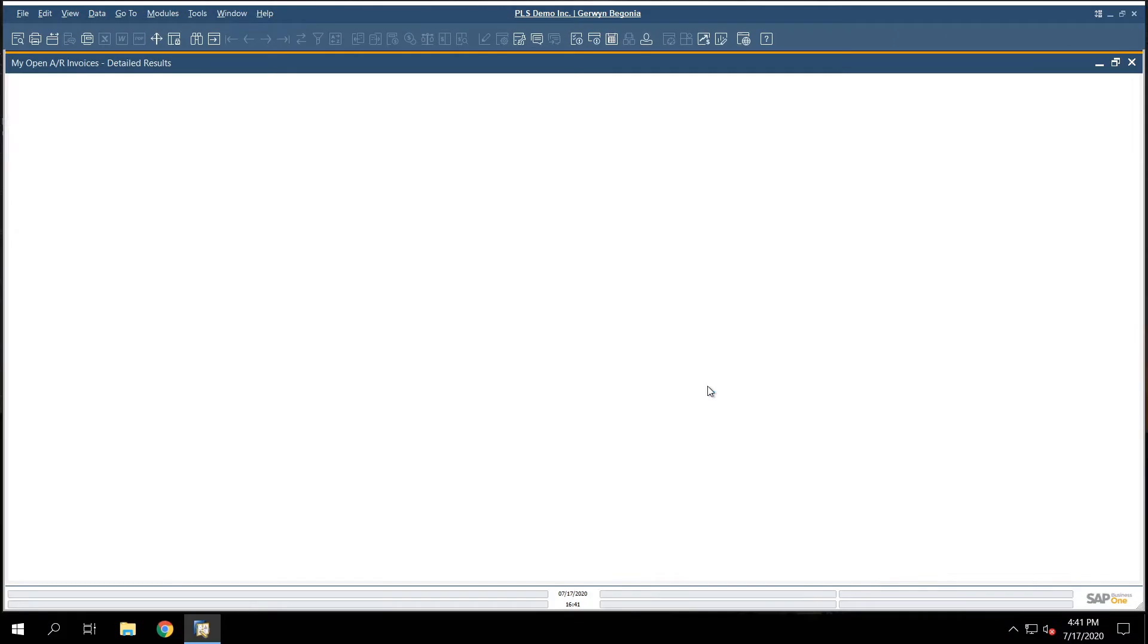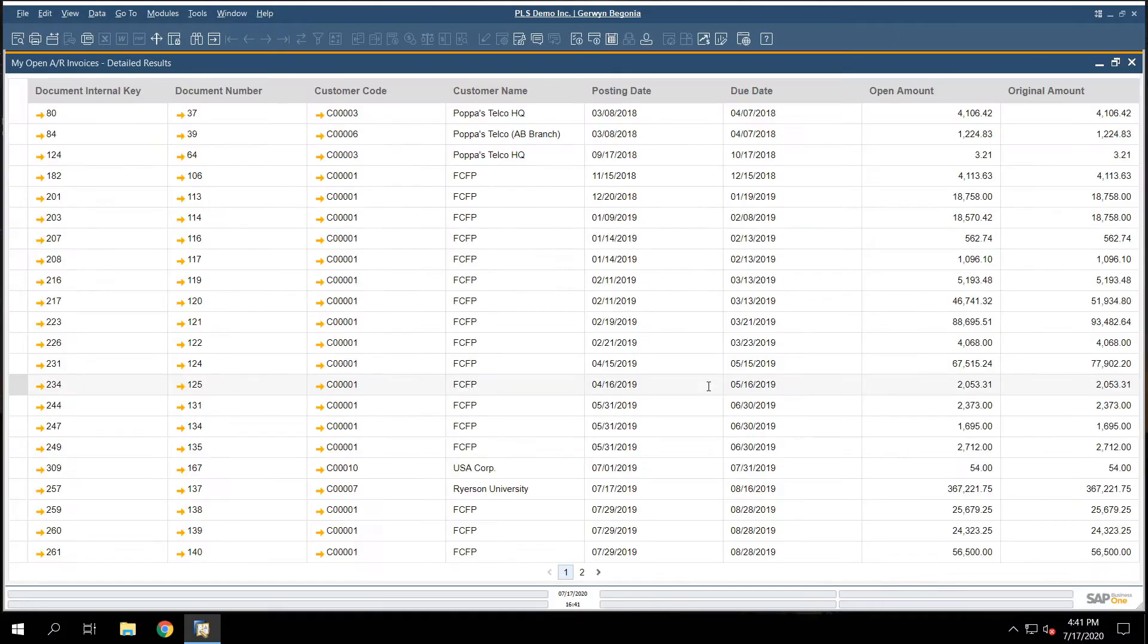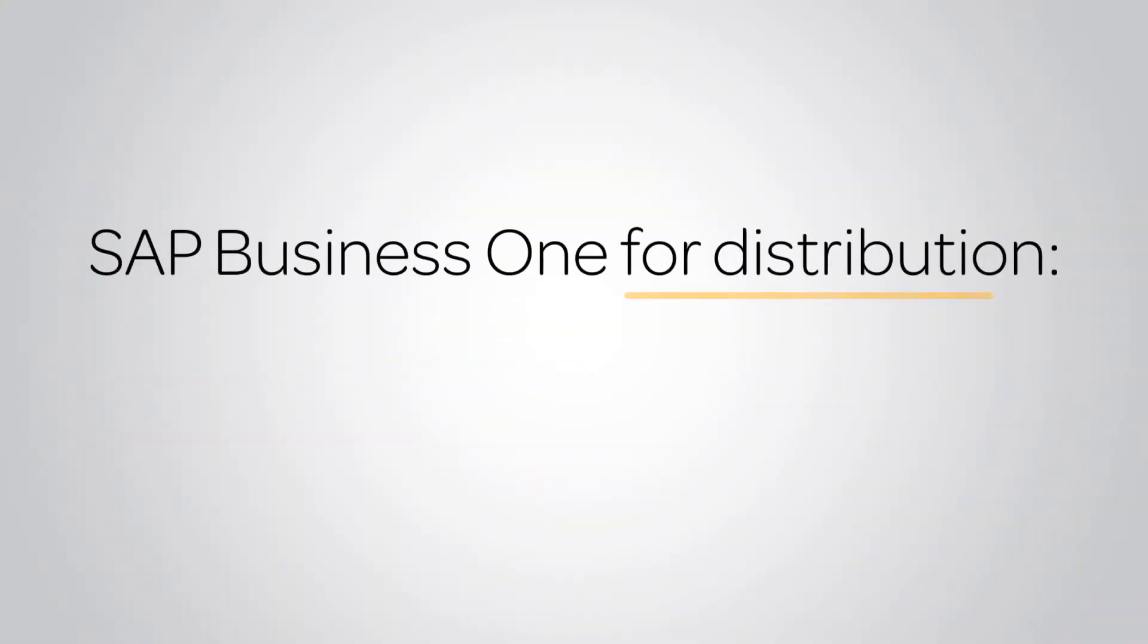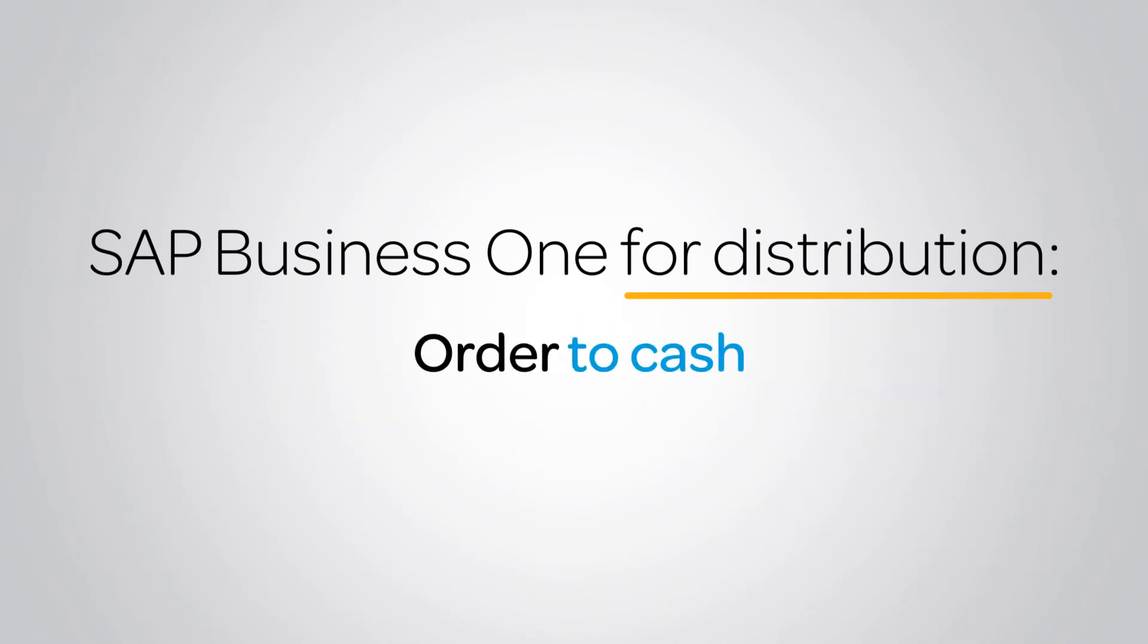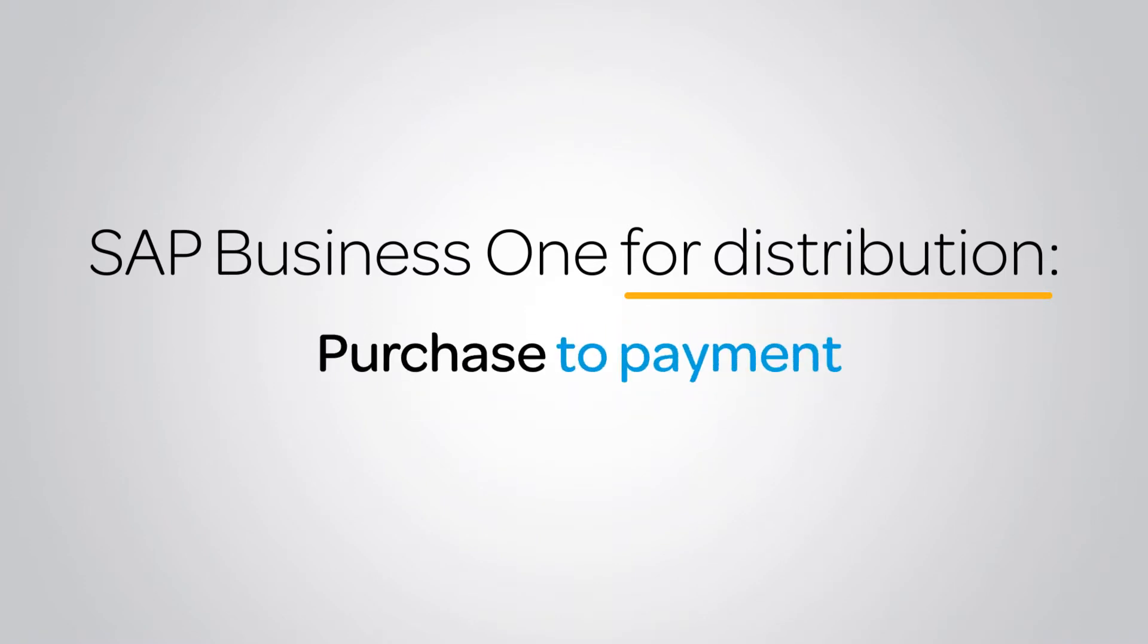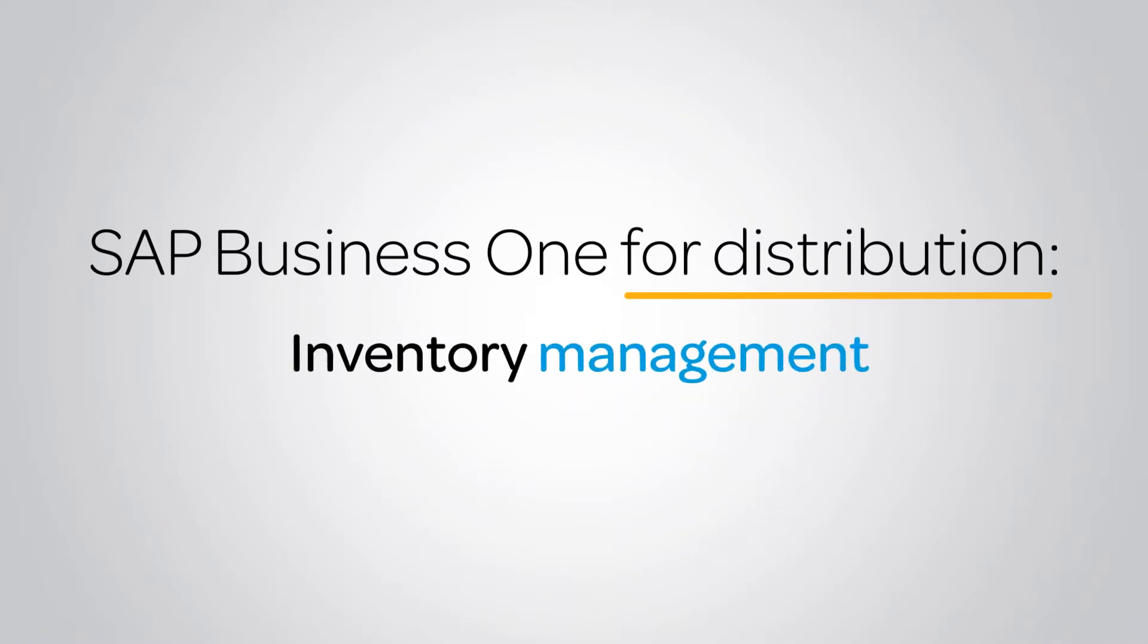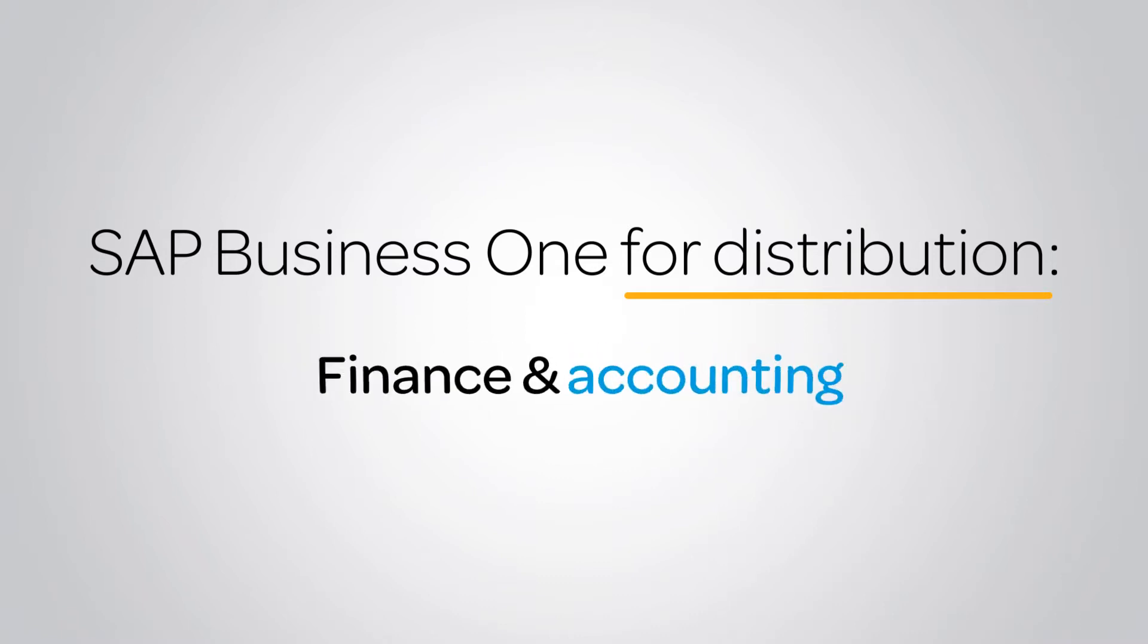SAP Business One helps to answer these questions quickly and easily with intelligent dashboards and KPIs. Because all your distribution data lives under one roof, everything from order to cash to purchase to payment, inventory and financial management to powerful dashboards and analytics can be found in a single system.